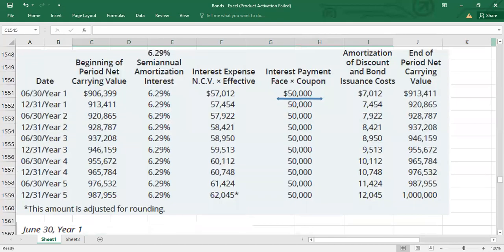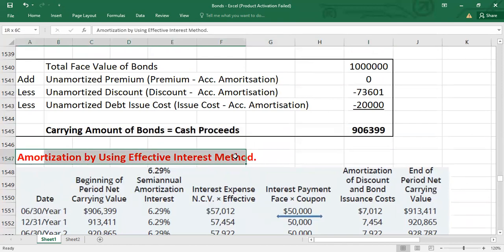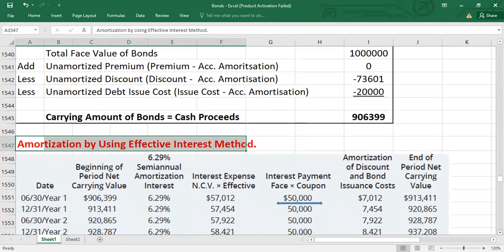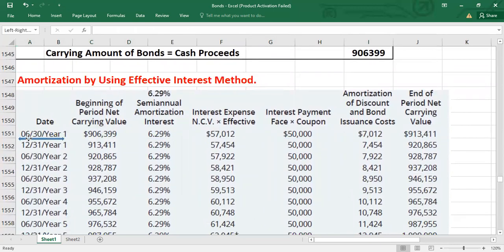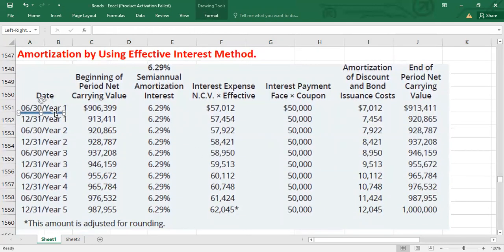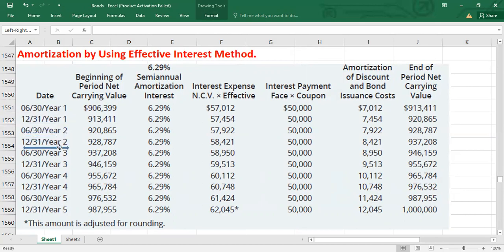Now we will use the effective interest method to prepare the amortization schedule. Because interest is paid semi-annually over five years, we will amortize over 10 periods. The schedule dates are: June 30 Year 1, December 31 Year 1, June 30 Year 2, December 31 Year 2, June 30 Year 3, December 31 Year 3, June 30 Year 4, December 31 Year 4, June 30 Year 5, and December 31 Year 5.